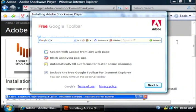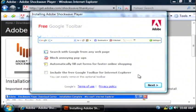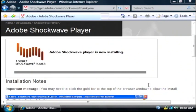Now it's asking if I want to include the Google toolbar in my installation. For this demonstration I'm not going to. I'm going to uncheck that. You can install it or not install it depending on your preferences. I'm going to click next.